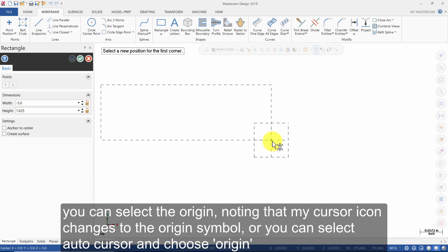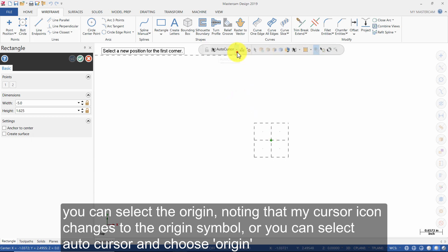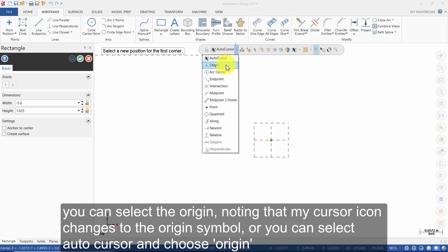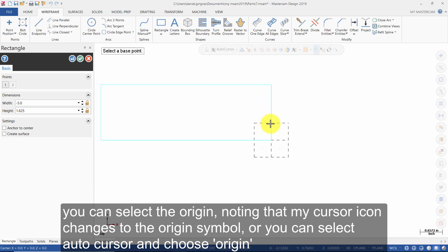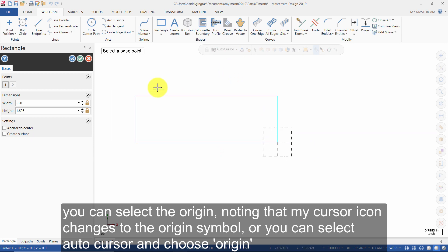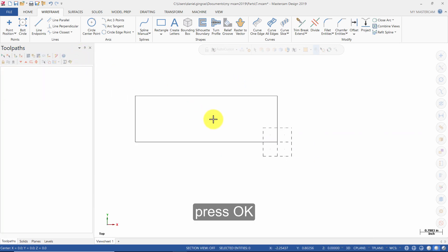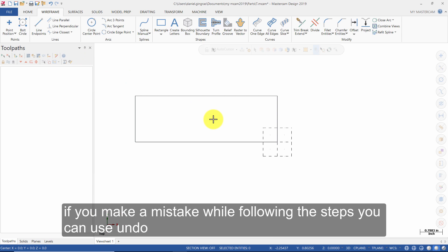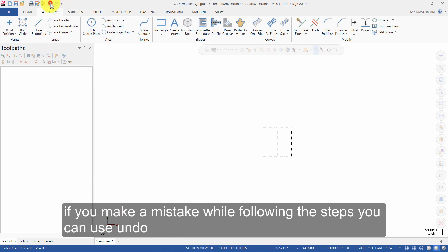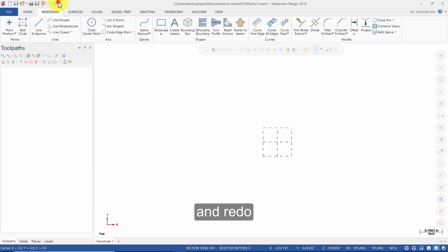You can select the Origin, noting that the cursor icon changes to the Origin symbol, or you can select AutoCursor and choose Origin. Press OK. If you make a mistake while following these steps, you can use Undo and Redo.